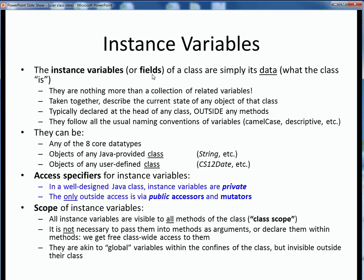The instance variables, or fields, of any class are simply its data, or its software description of what the class is. The data is just some internal collection of related variables which, taken together, describe the current state of any object instance of that class. They are typically declared at the beginning of any class — and this is critical — outside of any methods.